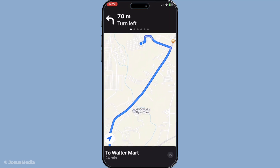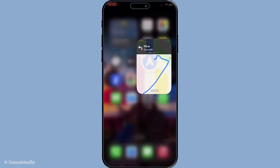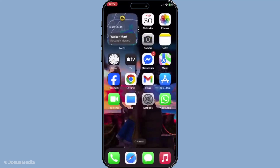Thank you for tuning in today, and we hope this tutorial makes your navigation smoother and your travels easier. Until next time, happy mapping!